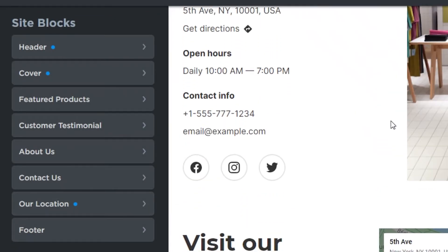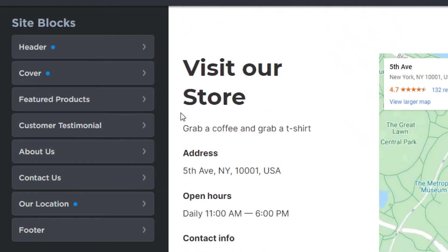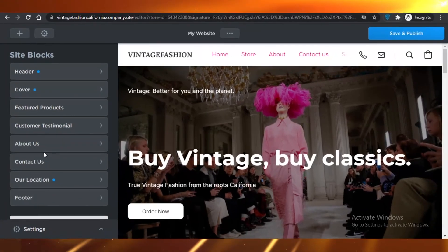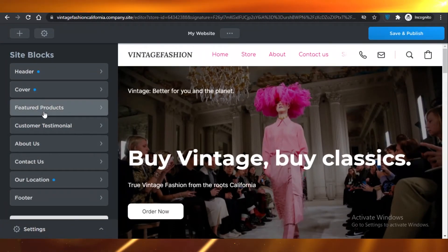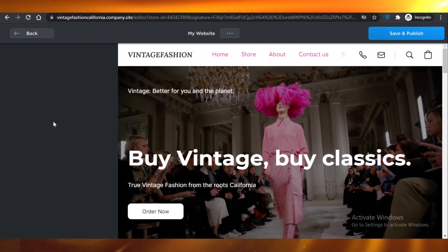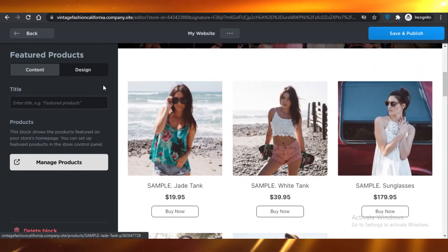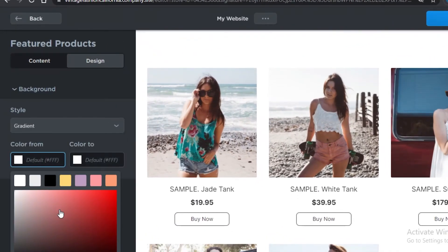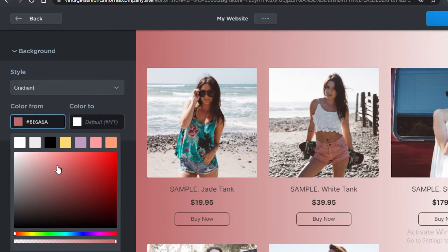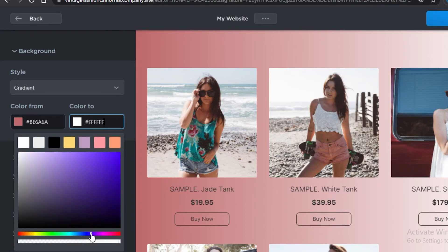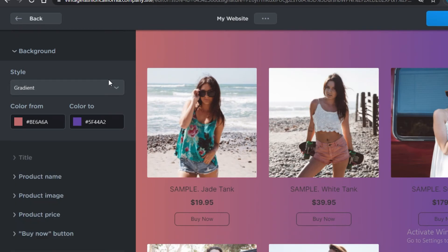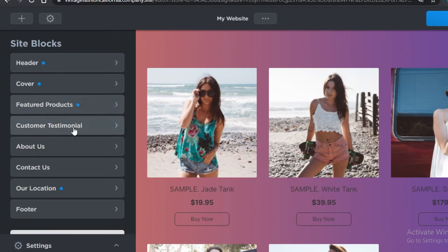And there you go — you've added another block to your website. Now let's add some more design elements. Let's look at the Featured Products section and change the design, making it a gradient to make those featured products really pop.